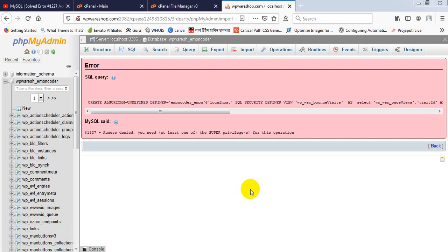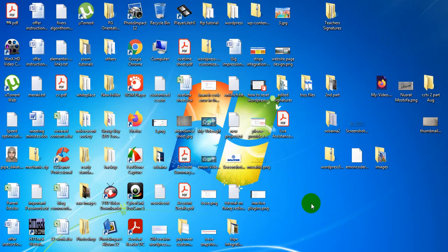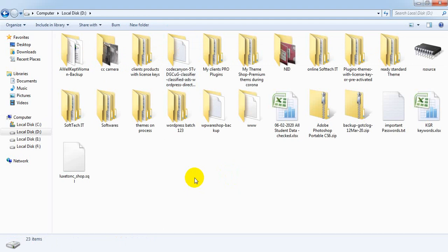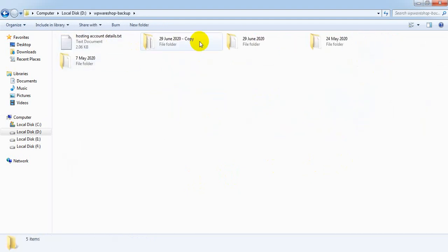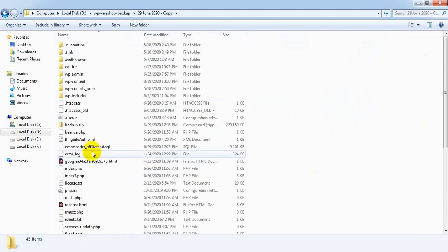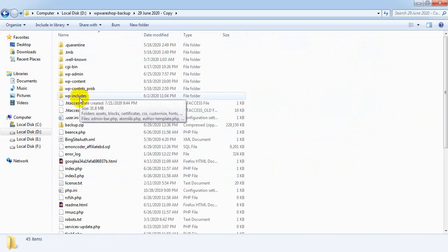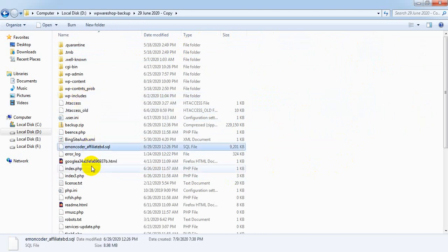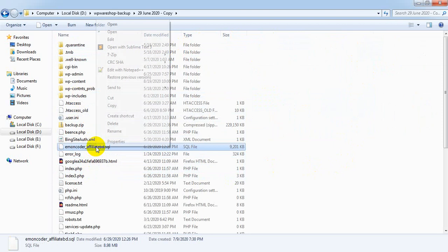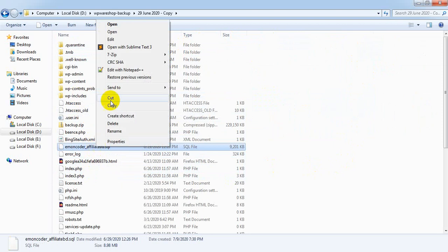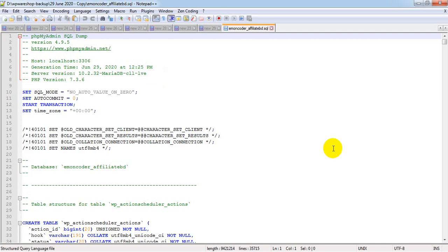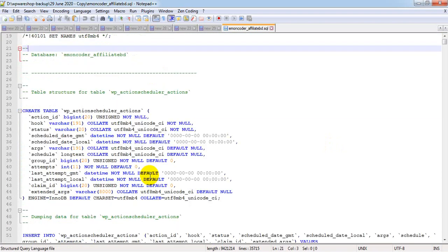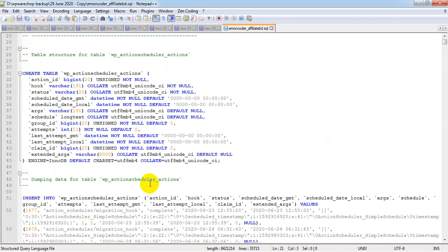Therefore, there is a solution. Don't worry about that. Let's see the solution here. I'm minimizing it and going to my database. This is my database.